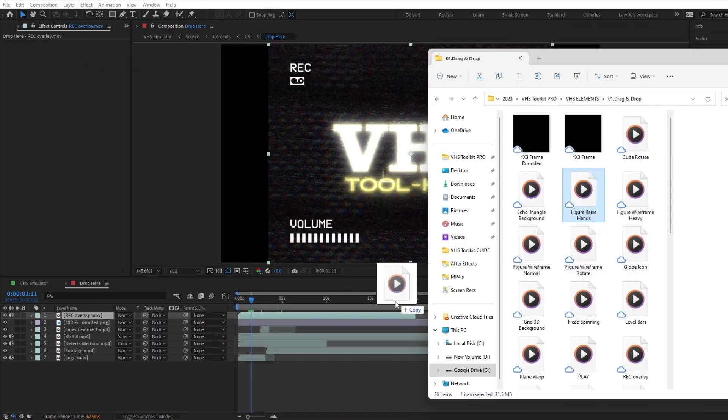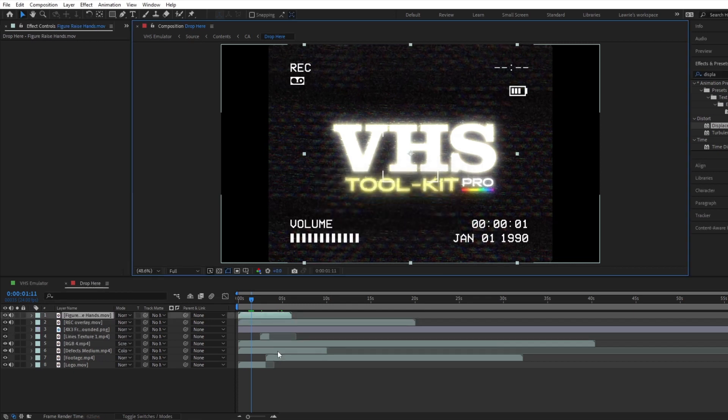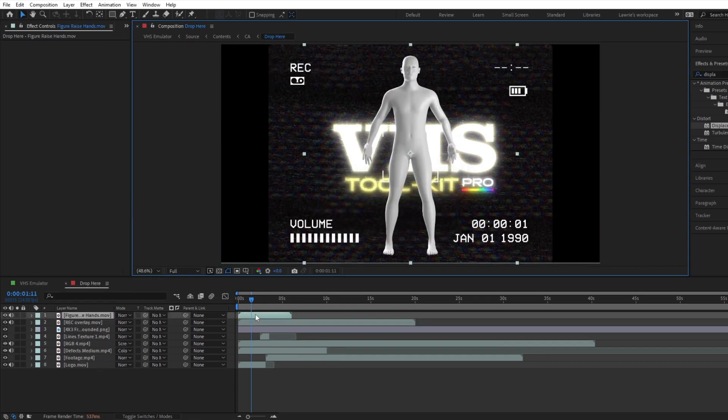You can also get creative and add 3D models, backgrounds, and much more.